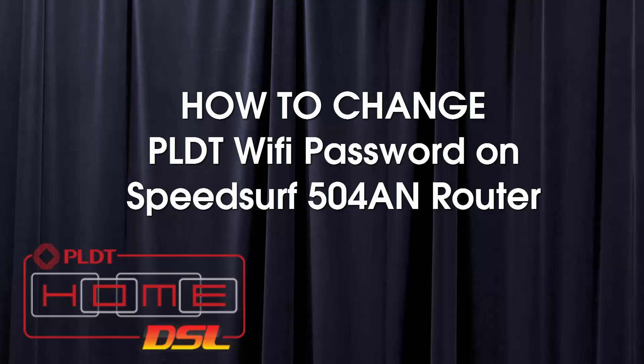To get started, first of all you have to make sure that you know your admin default password as well as the username, and at the same time you also need to know the dashboard address or the router address.